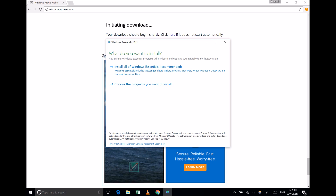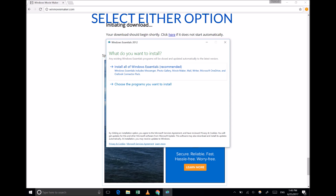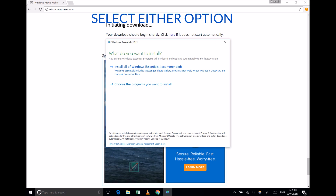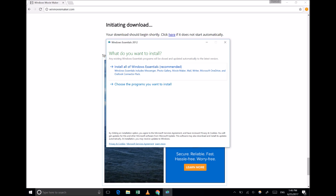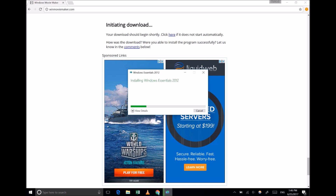This download file is for Windows Live Essentials 2012, a package of Windows programs that includes Movie Maker. If you'd like to install these other programs as well, click on Install All; otherwise, click on Choose the programs you want to install. Once you've chosen one of these options, click Install. The installation should take just a couple of minutes to complete.